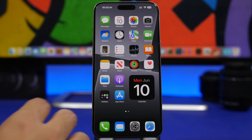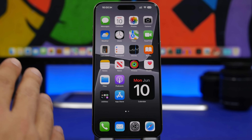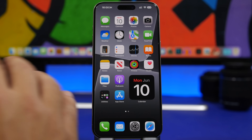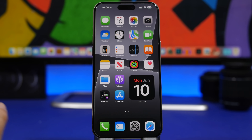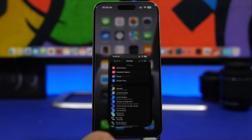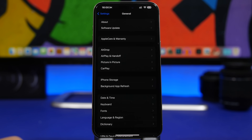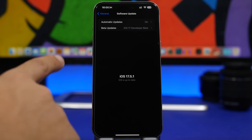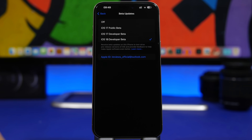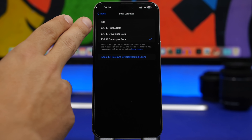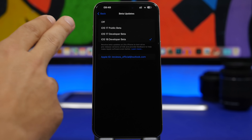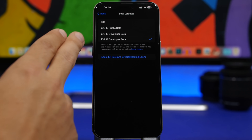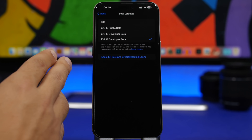The installation process is very simple. If you have ever installed any of the betas of iOS 17, then all you need to do is head to Settings, go to General, and then go to Software Update. Right here, tap on Beta Updates and you will see the updates for the iOS 17 beta as well as the iOS 18 dev beta update. Select this and you're good to go.